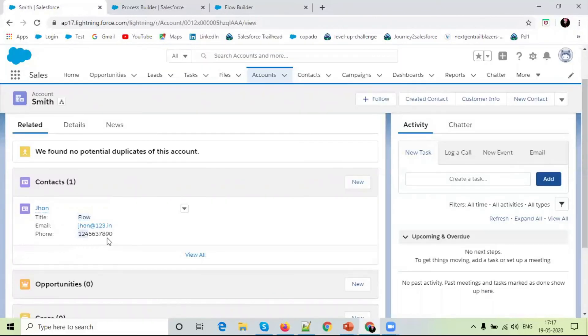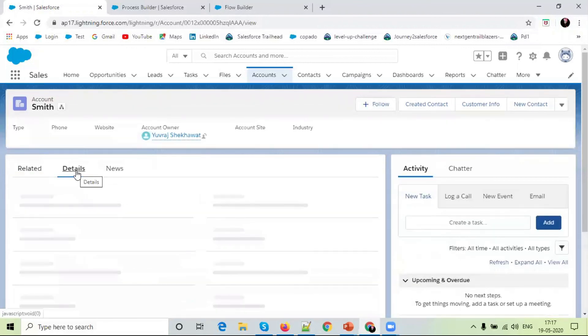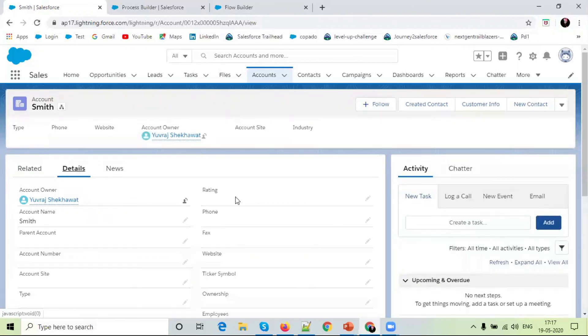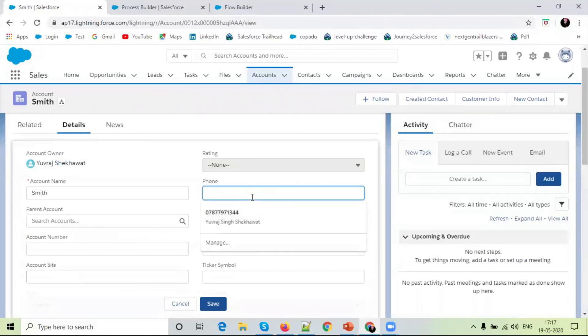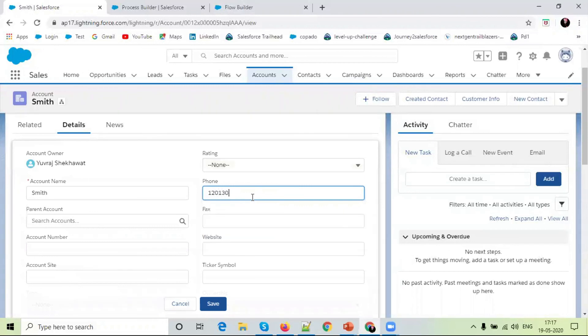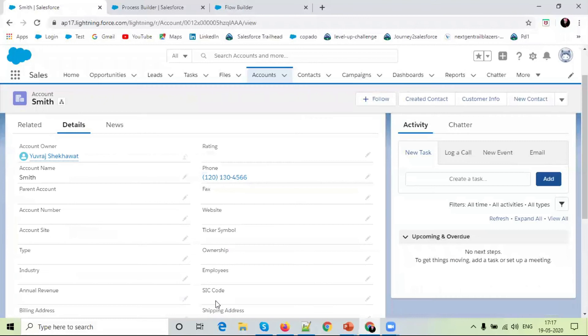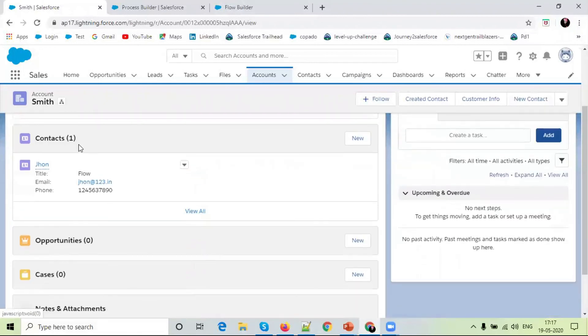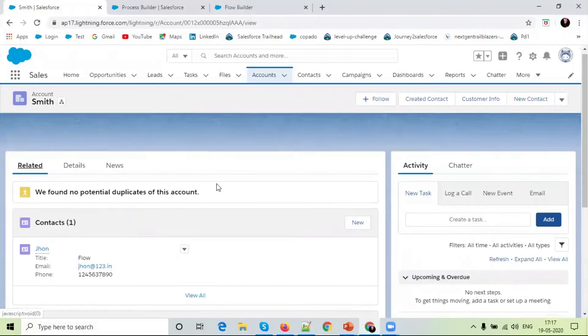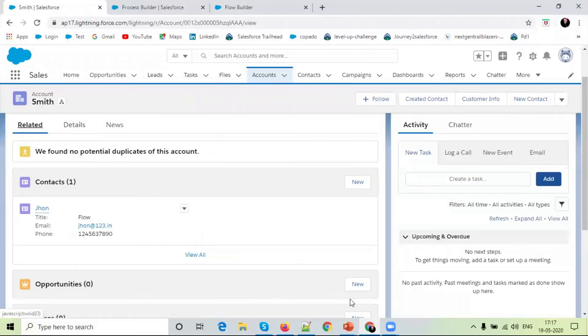The phone number is shown. This flow will only be created when a record is created. For example, I will edit the number and save. The flow will not be triggered on edit. Thank you so much for watching this video.